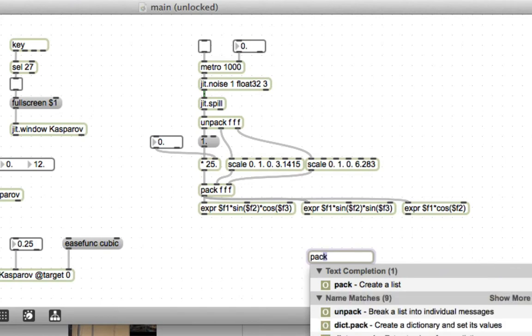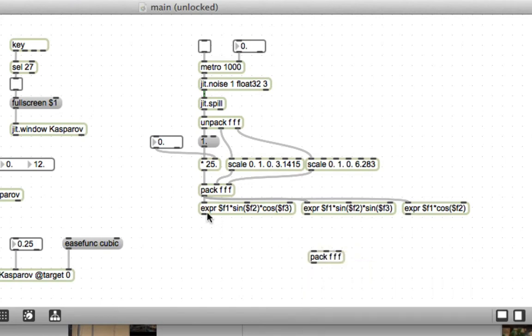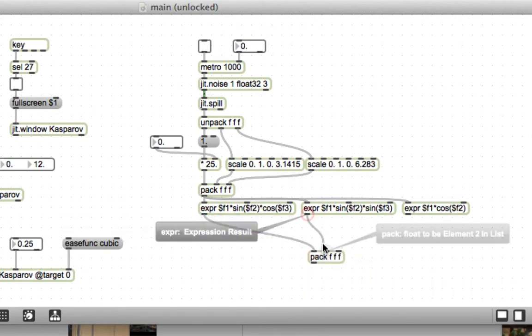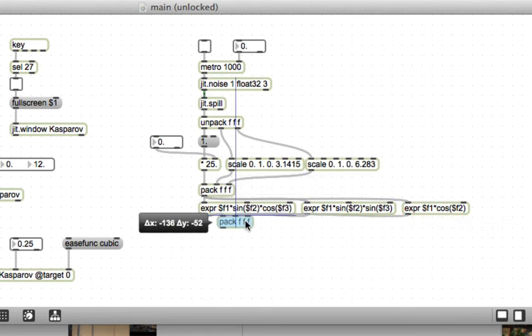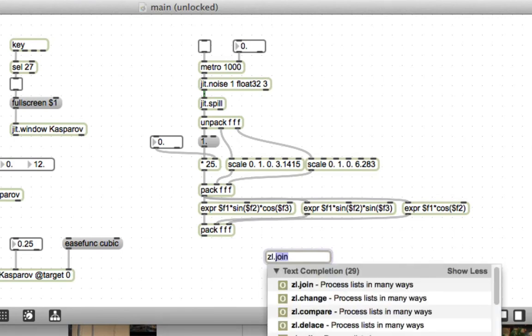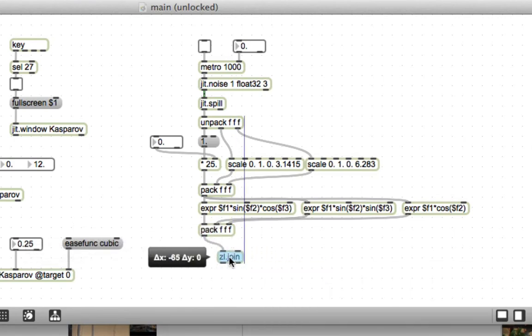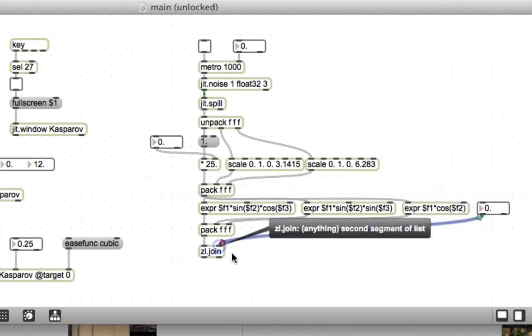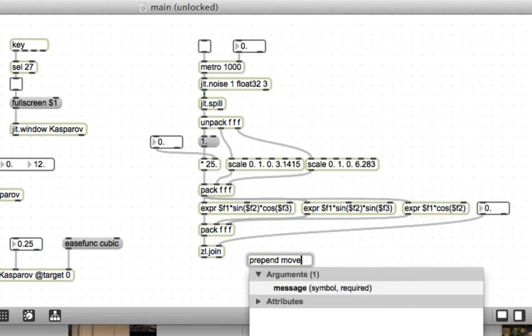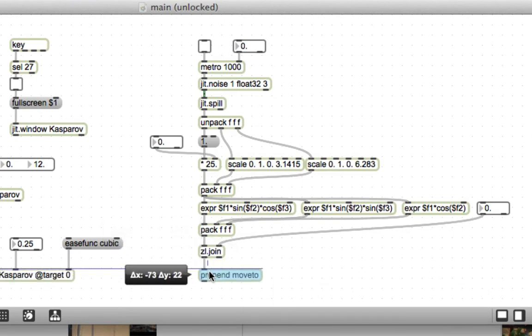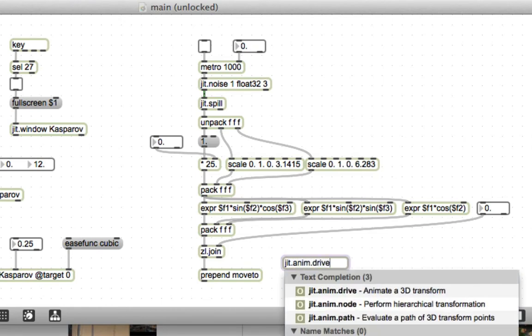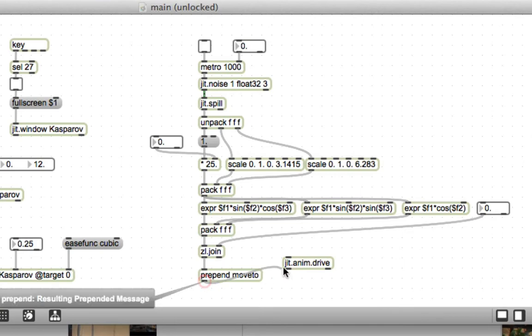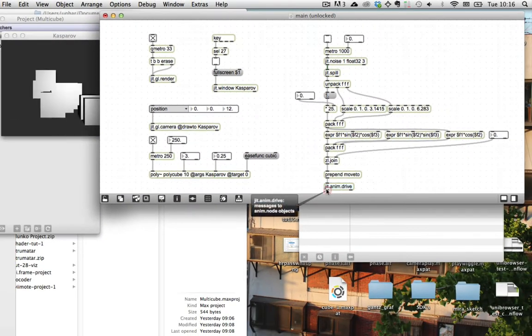Cool, so there's our x y and z coordinates. Then all we need to do is pack these up into a nice list of three numbers and then we will join these with another number that will be the speed at which we move to that point. So zl.join and a floating point number here to control the speed.